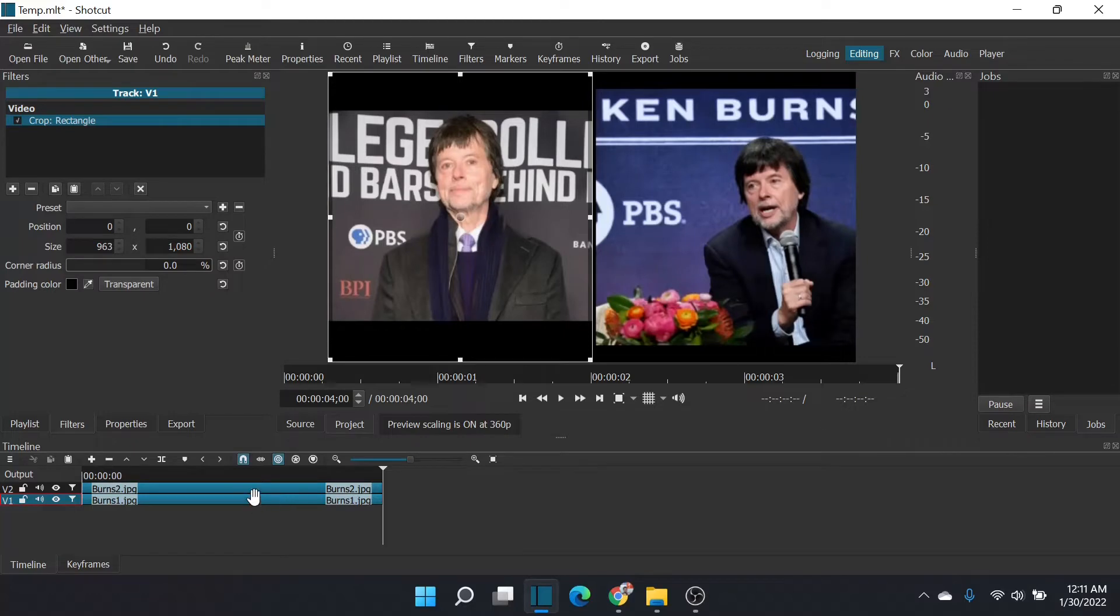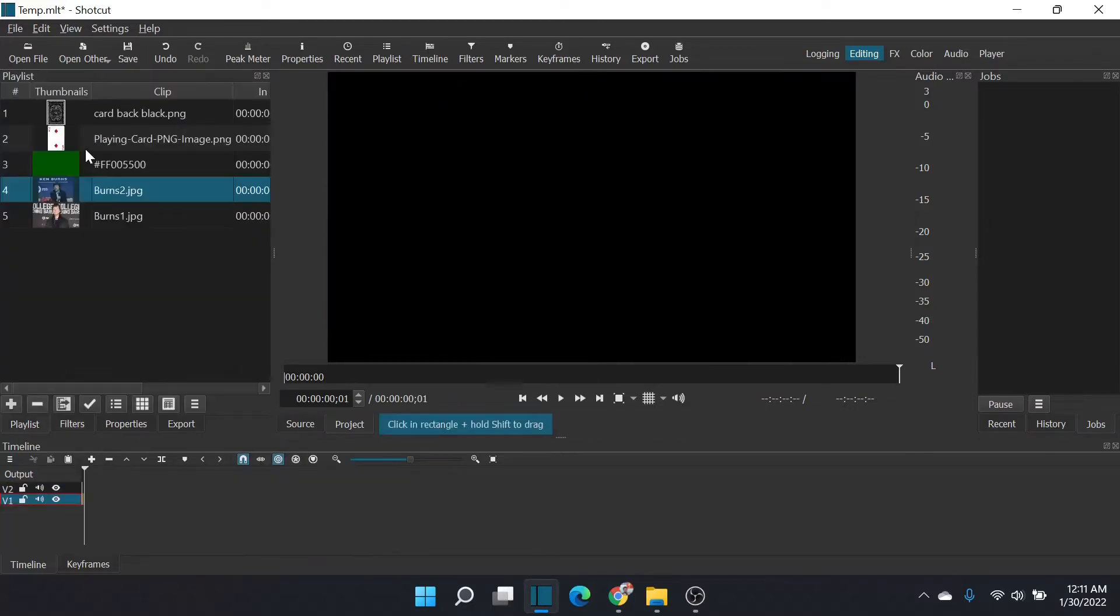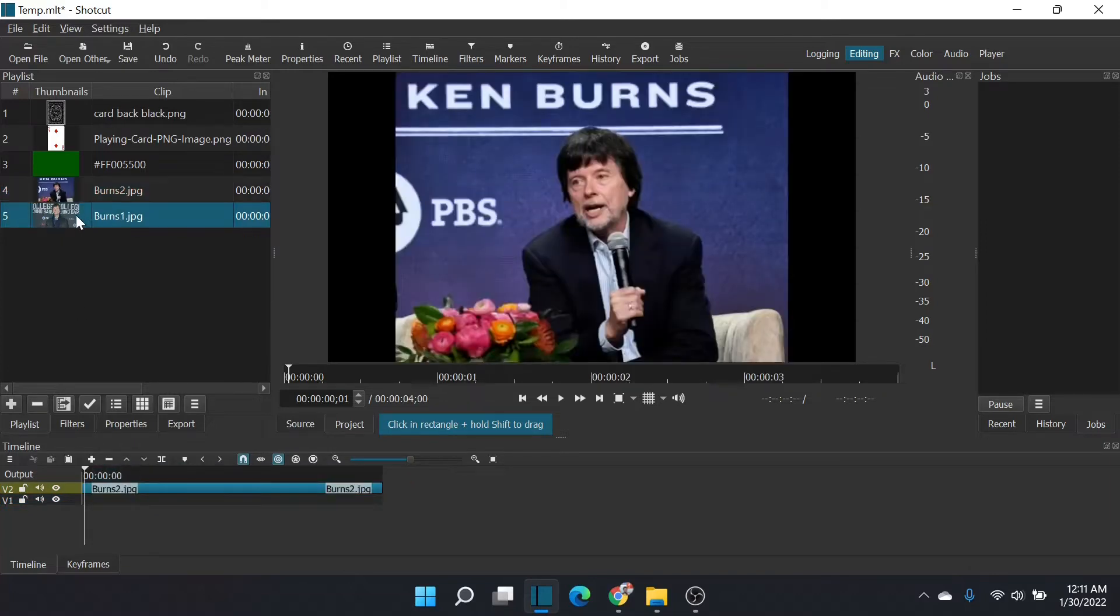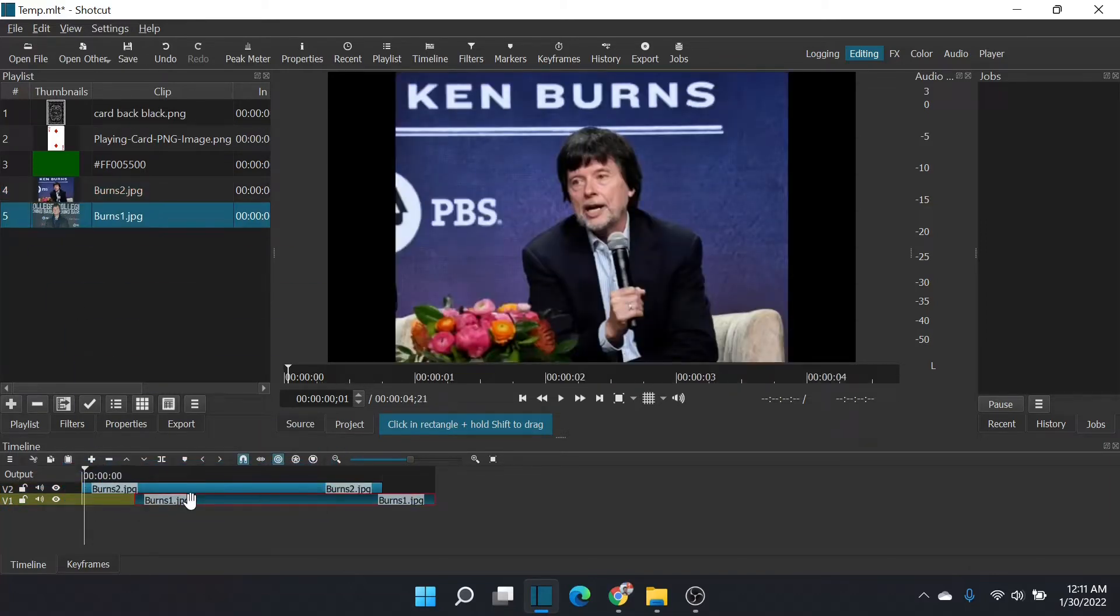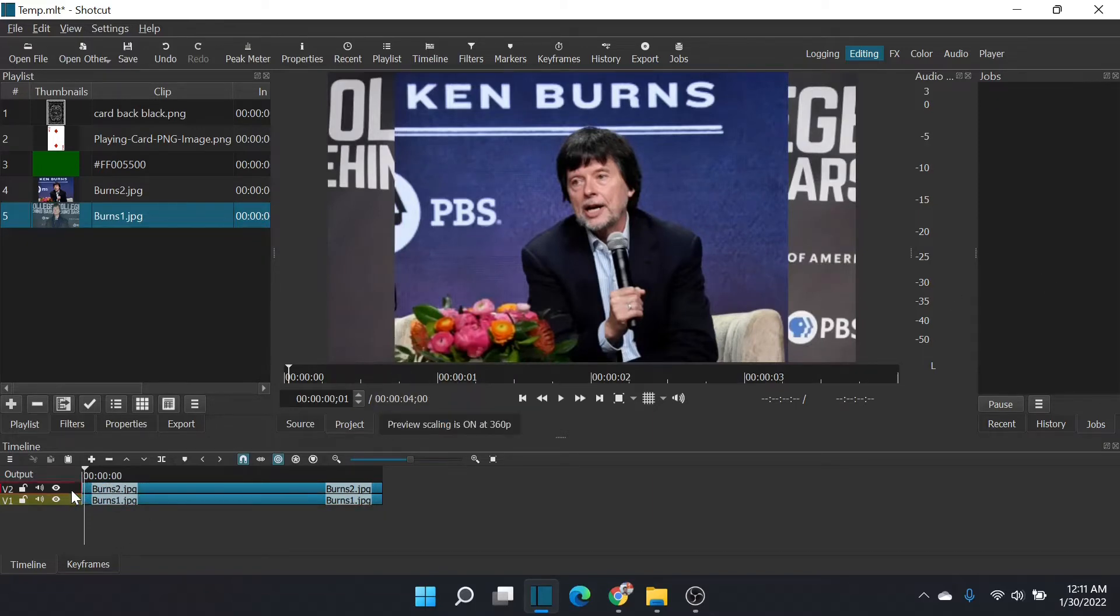I'll show you how. I've got a couple of images of Ken Burns right here. I'm going to add those to two video tracks—one for split screen right and one for split screen left.